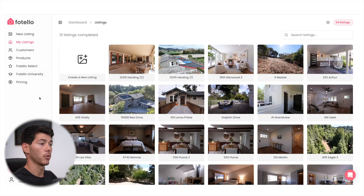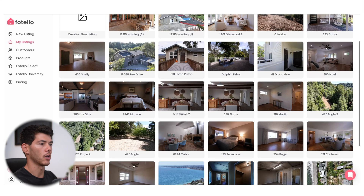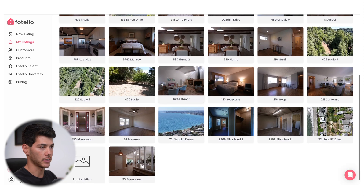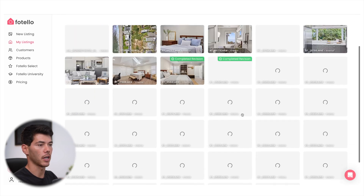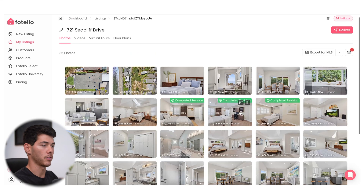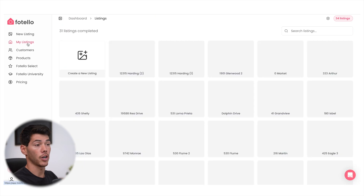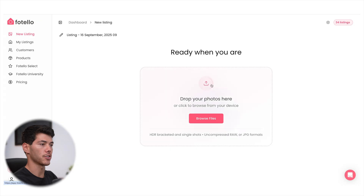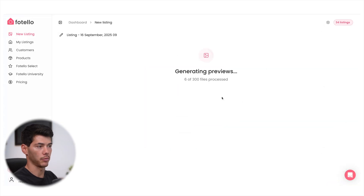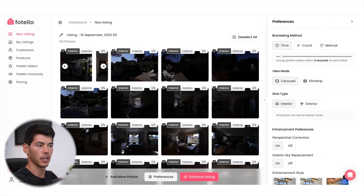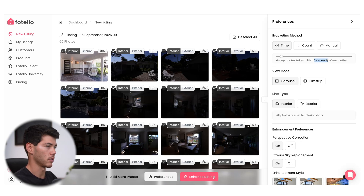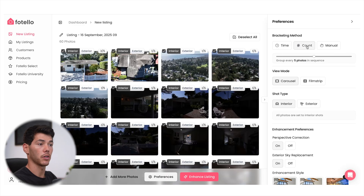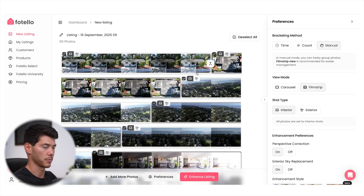Here's my dashboard view in Fitello, and one of the great features right off the bat is that all my jobs are saved in my listings. Other providers will delete completed jobs after a certain amount of time to save on storage, but here it's optional, so I don't have to back them up to Dropbox. To start a new job, I'll click on new listing and just drag my raw files into the upload box. In a few seconds, it processes the previews and auto stacks the brackets into groups. The time sorting feature works fine for me — I have it set to group files within two seconds of each other, but you can also sort by number of shots or select bracket groups manually.